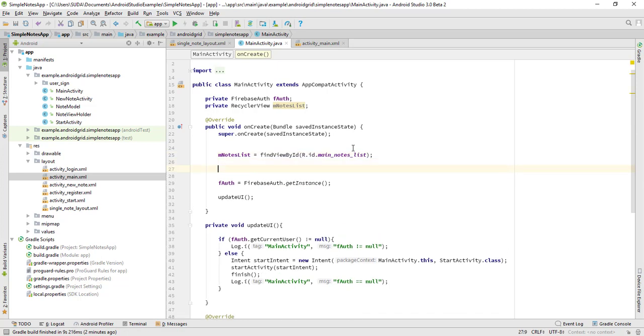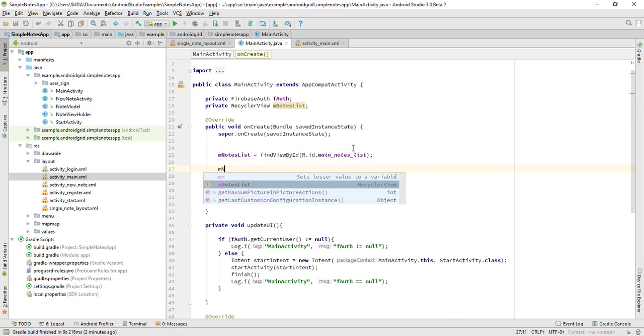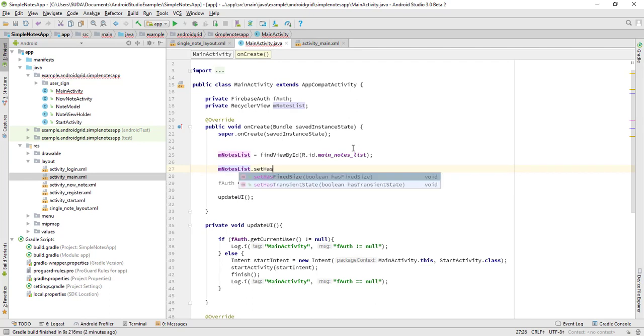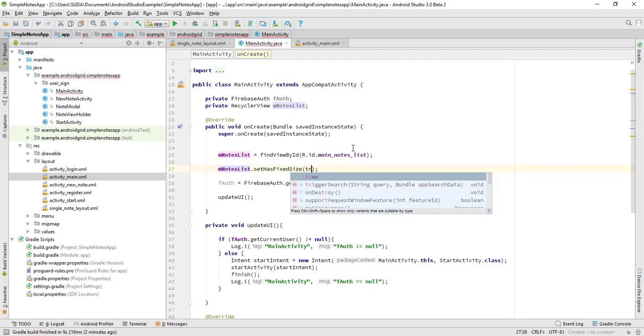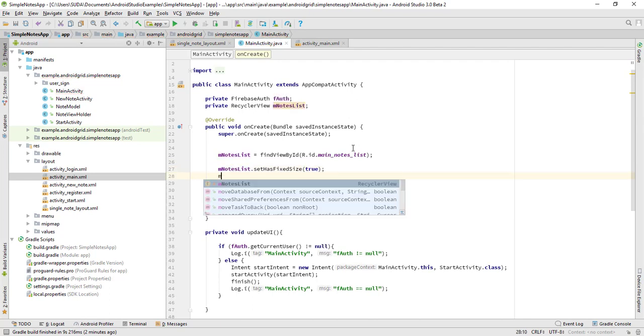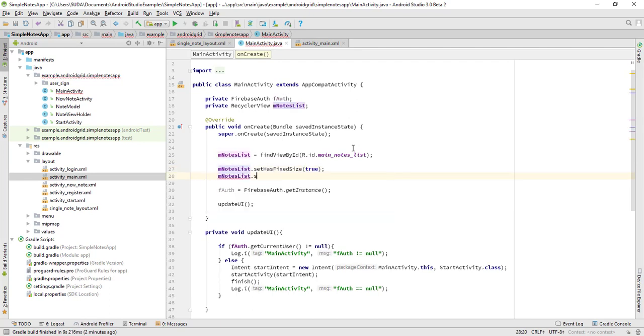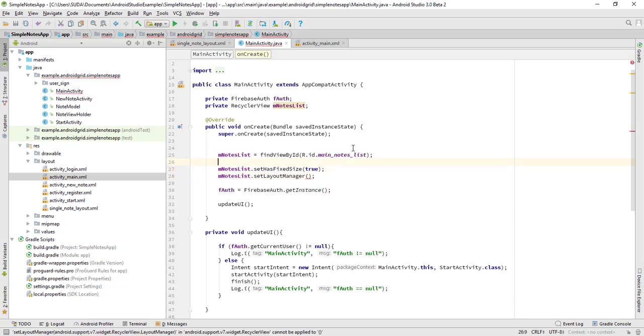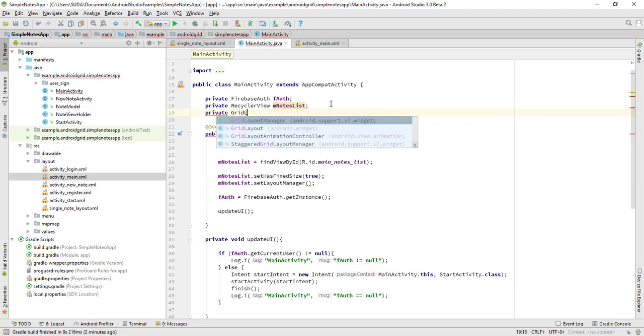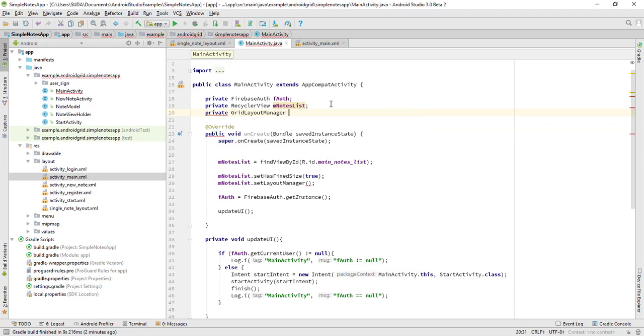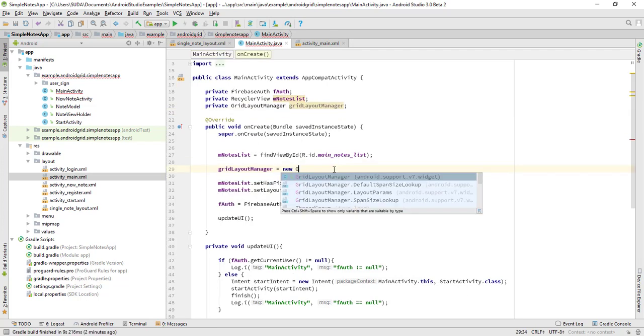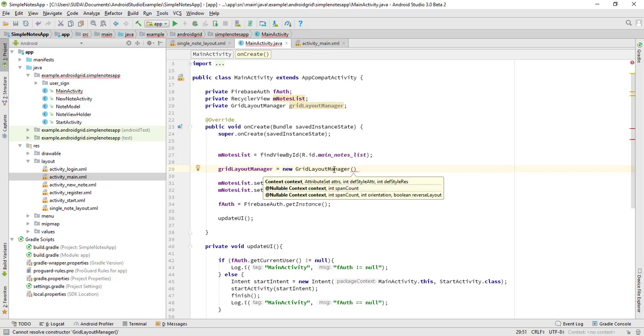So now set the mNodesList.setHasFixedSize to true, and mNodesList.setLayoutManager. This is the main part of the project. So we'll use private GridLayoutManager, and the GridLayoutManager equals to new GridLayoutManager. First it's going to be context, then the count, then orientation, then false.